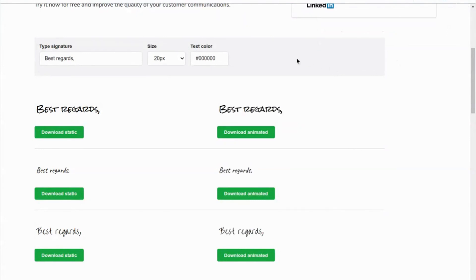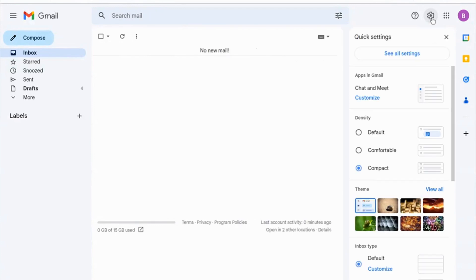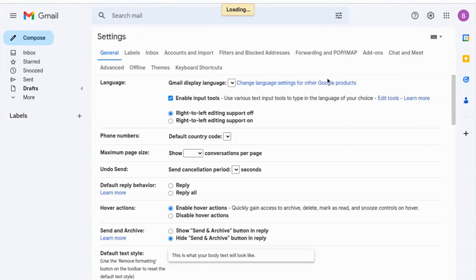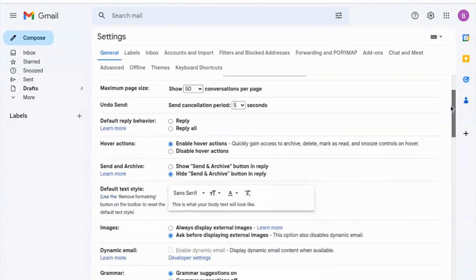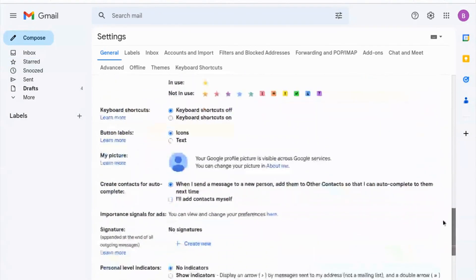Let's make this step concrete now. With the generated image, open Gmail and click Settings. Scroll down until you find the Signature section, then create a new signature.